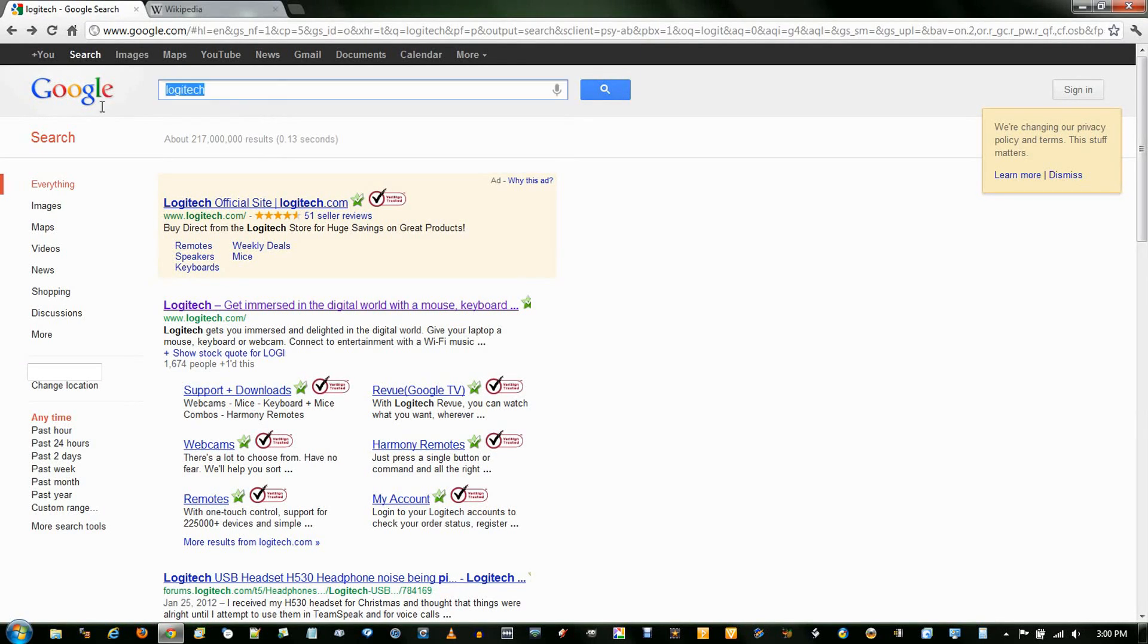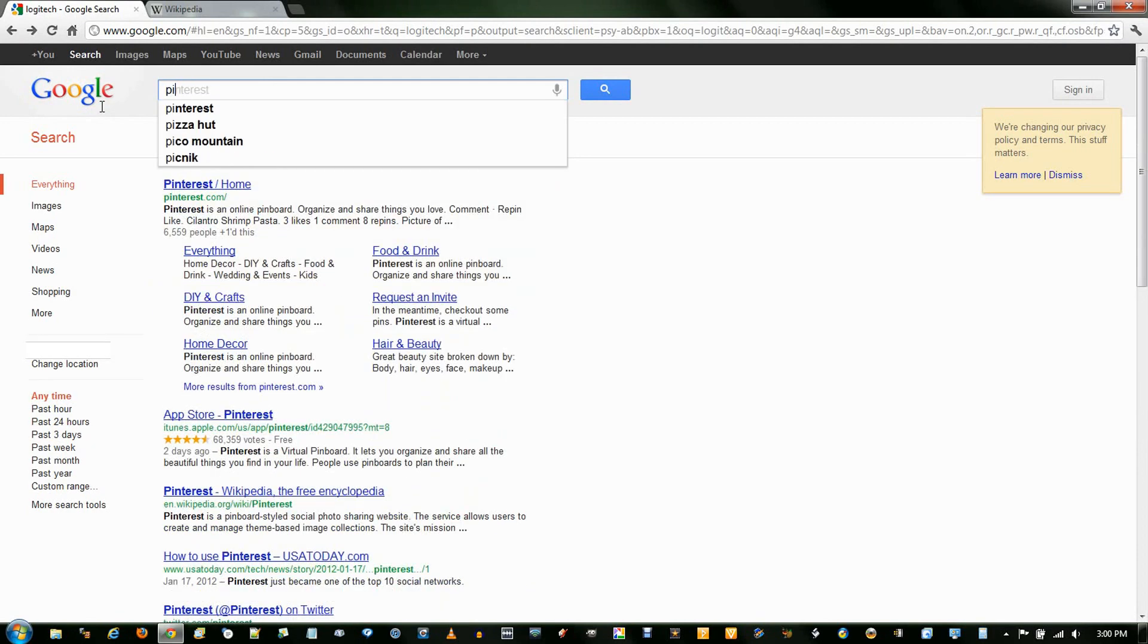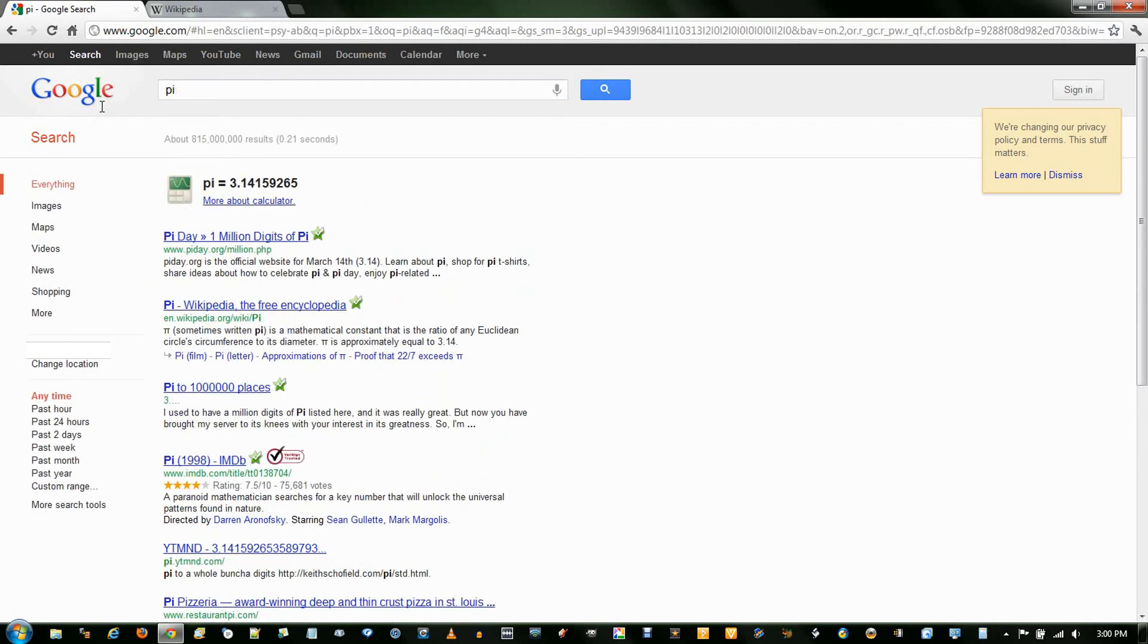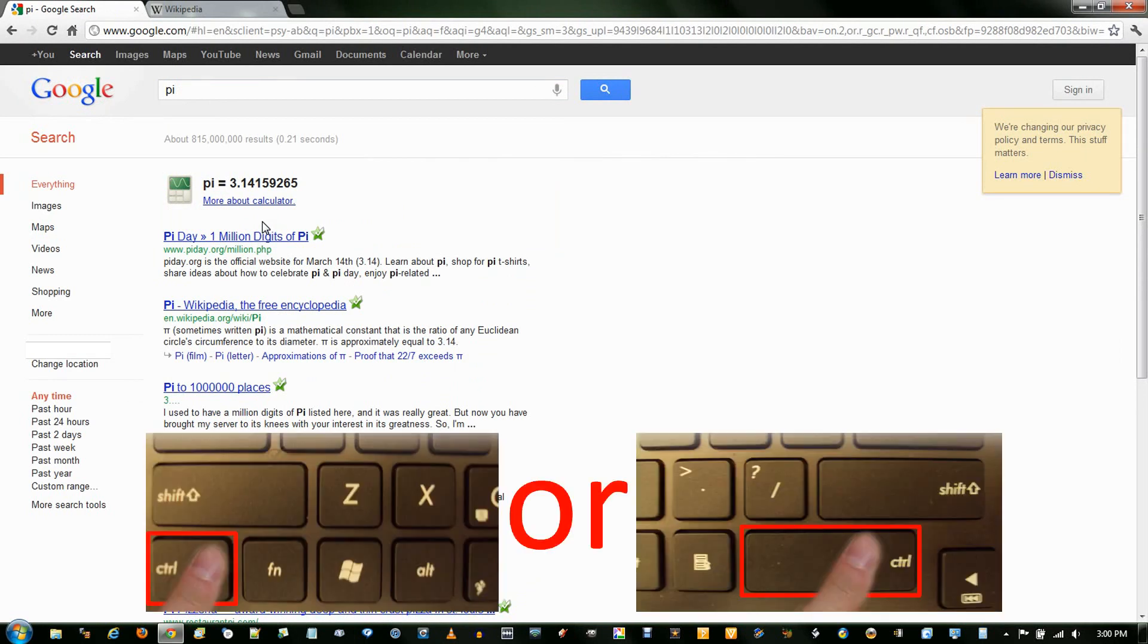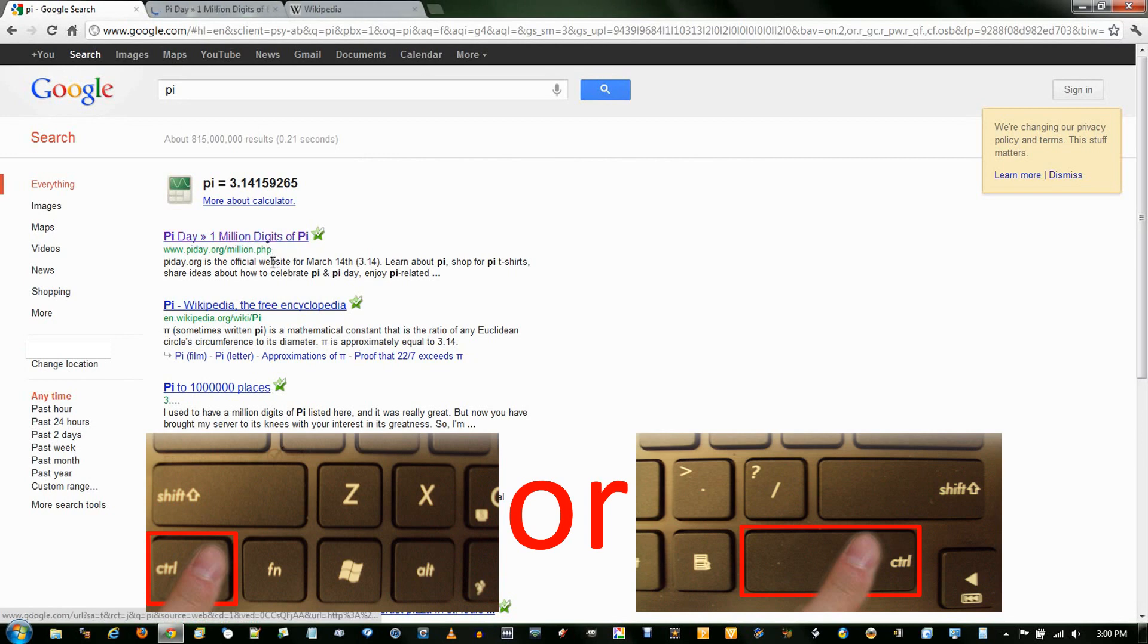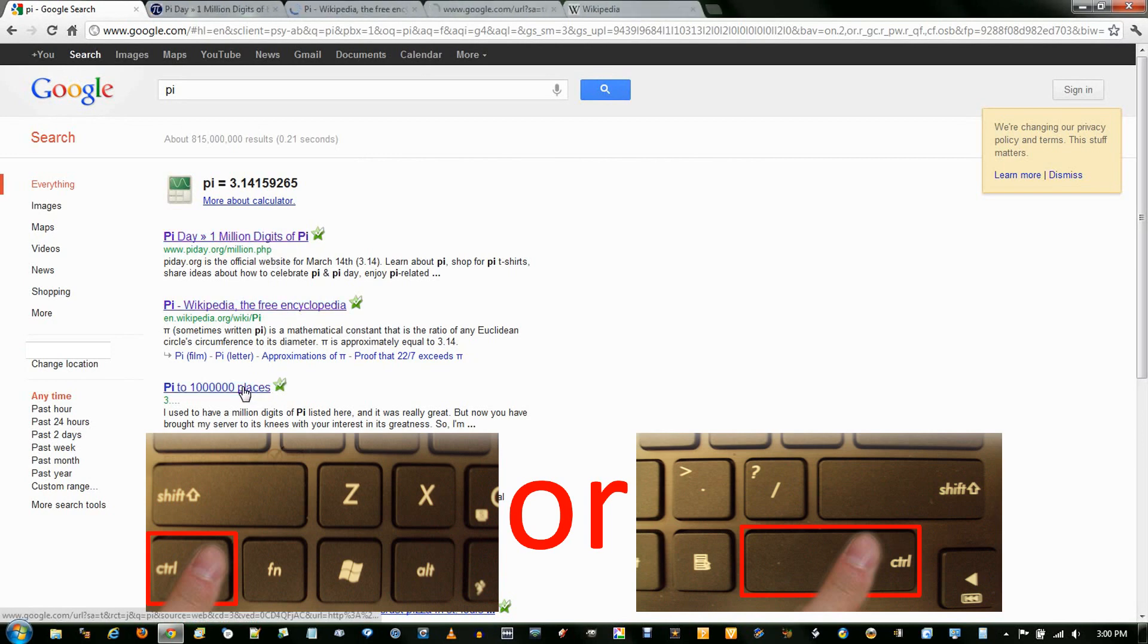And so if I search for Pi, if I'm not sure which one of these is the one I'm gonna be looking for, I will simply hold down CTRL and click on the link. And let's just open these first three.